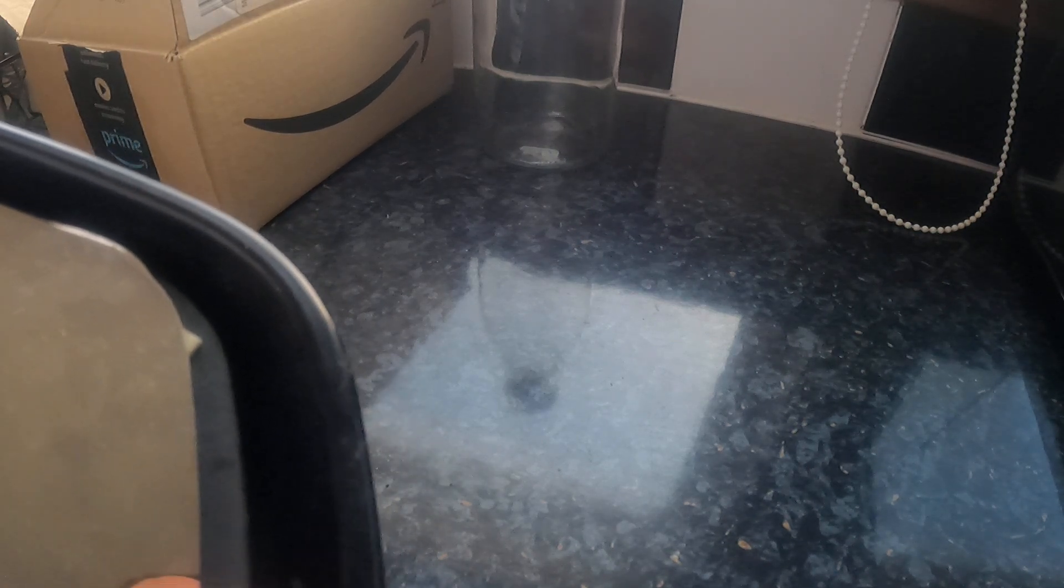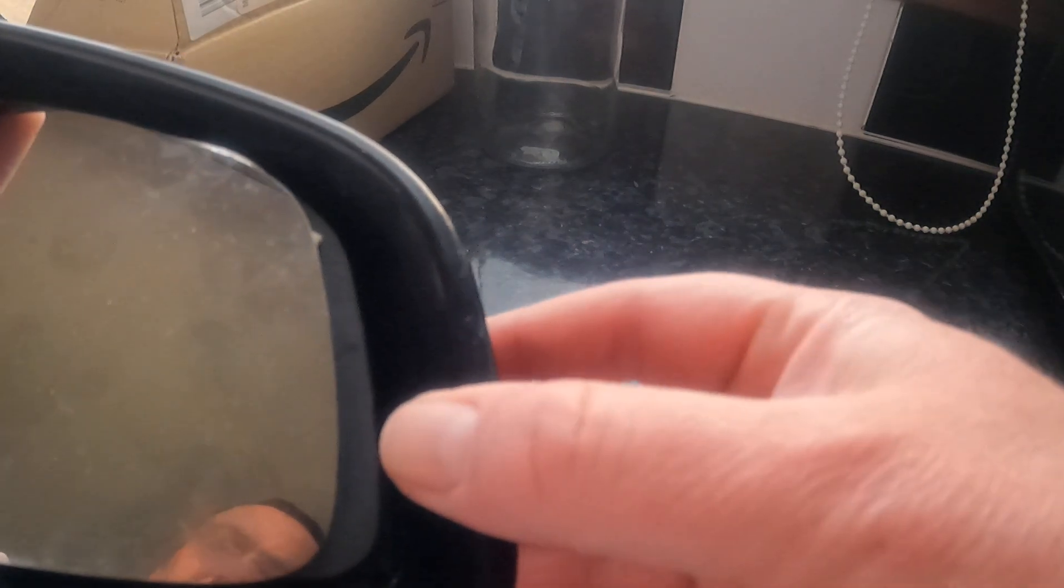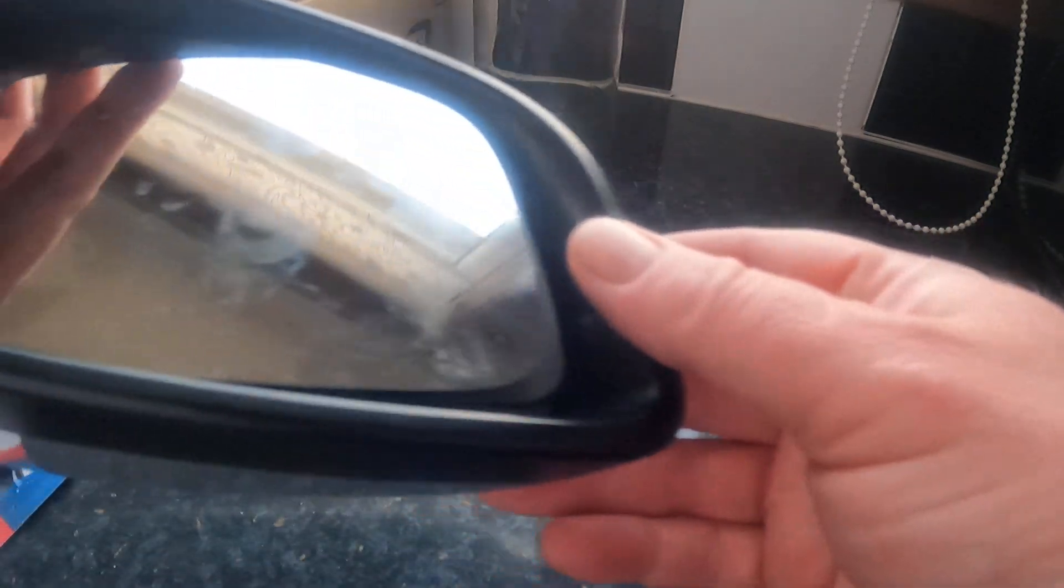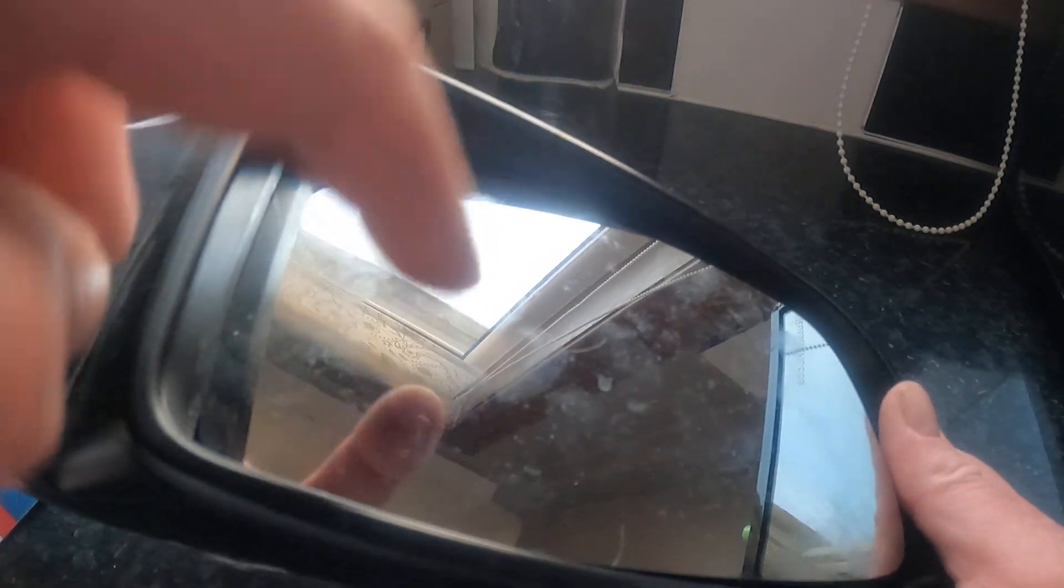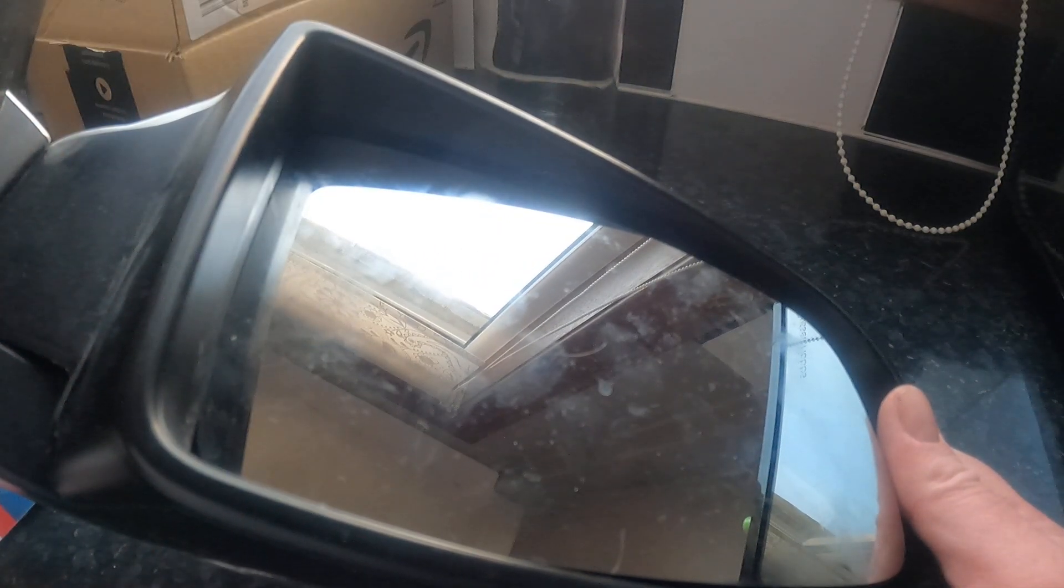Somebody stuck a glass cover over it, a temporary mirror. So what I've done is I've taken the glass out of this and put it into my own mirror.